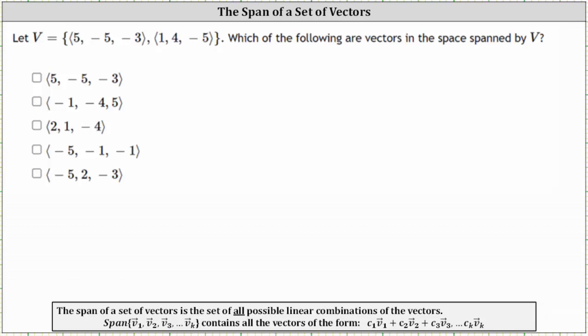Let the vector space V contain the vectors five, negative five, negative three and one, four, negative five. Which of the following are vectors in the space spanned by V?